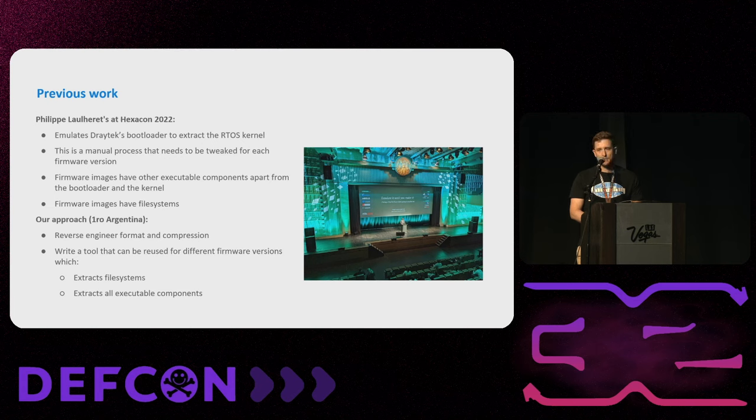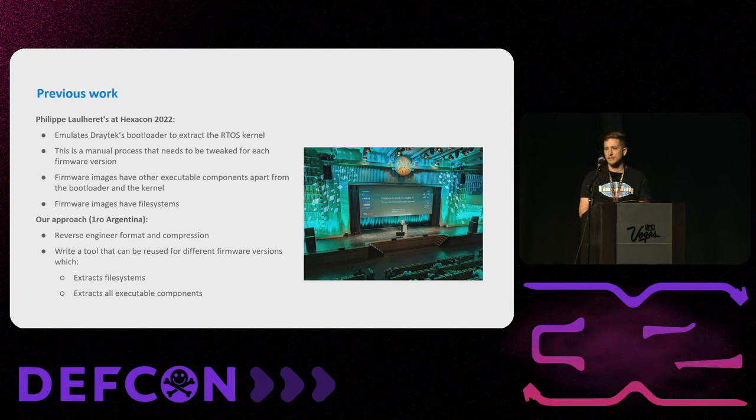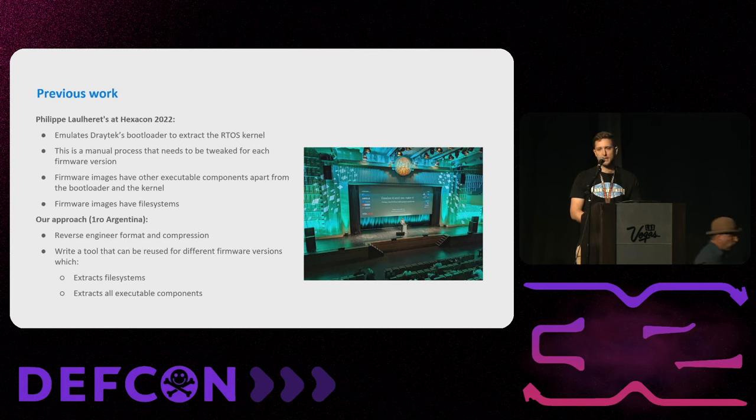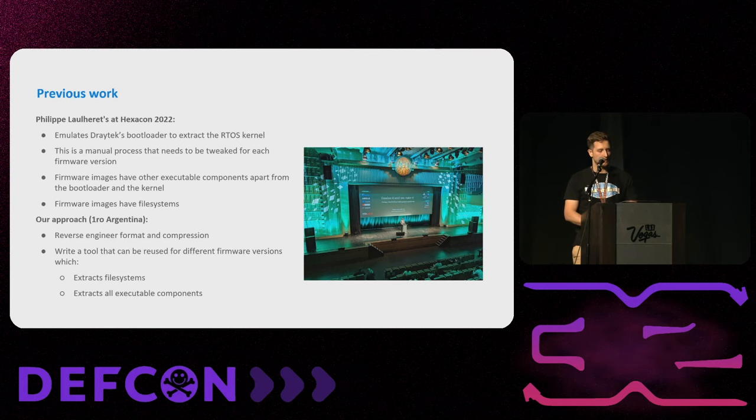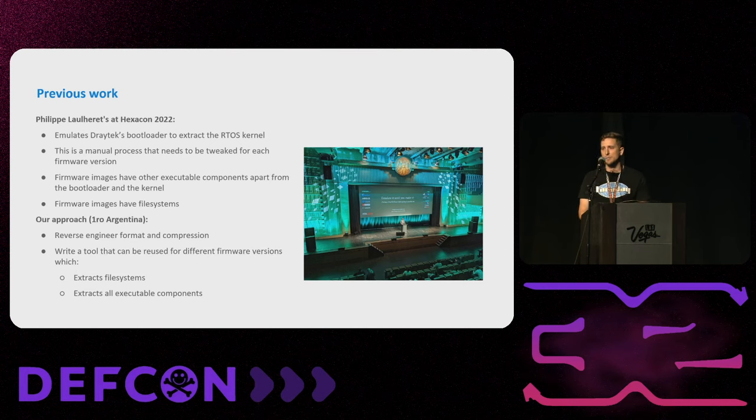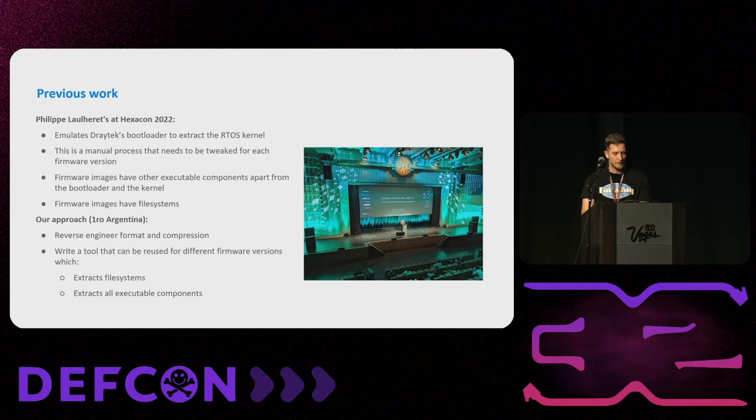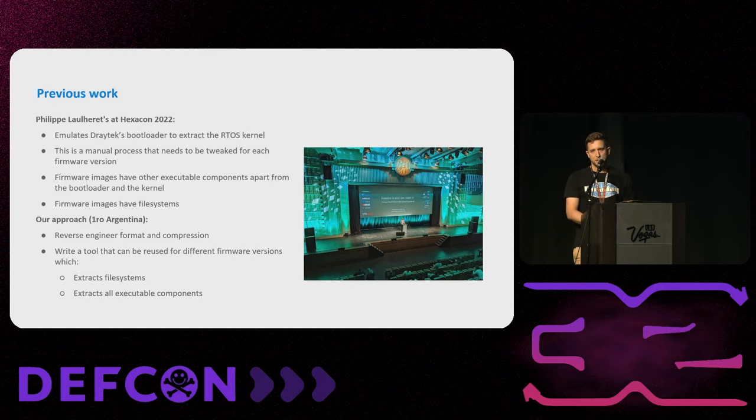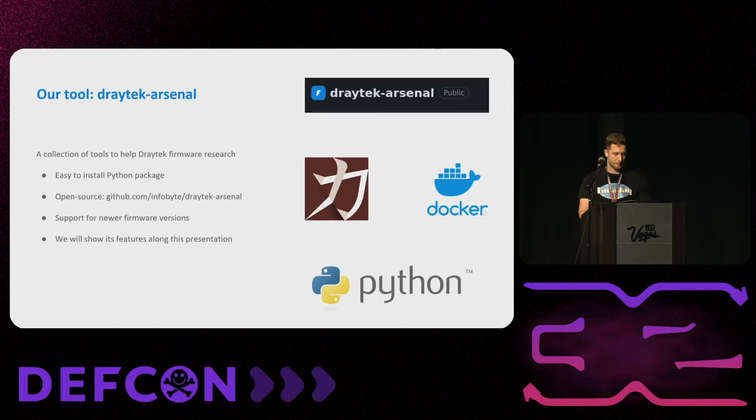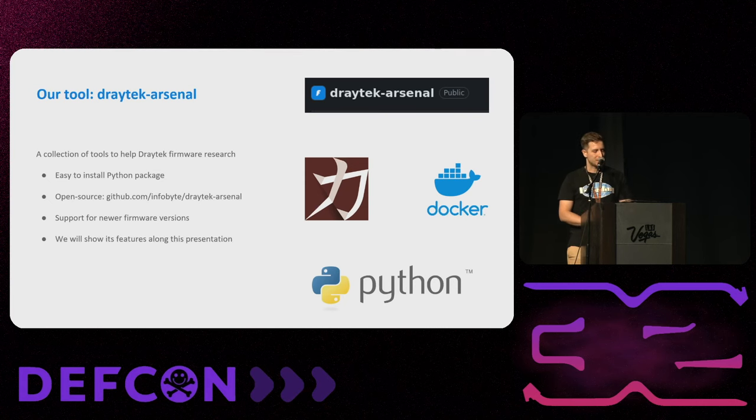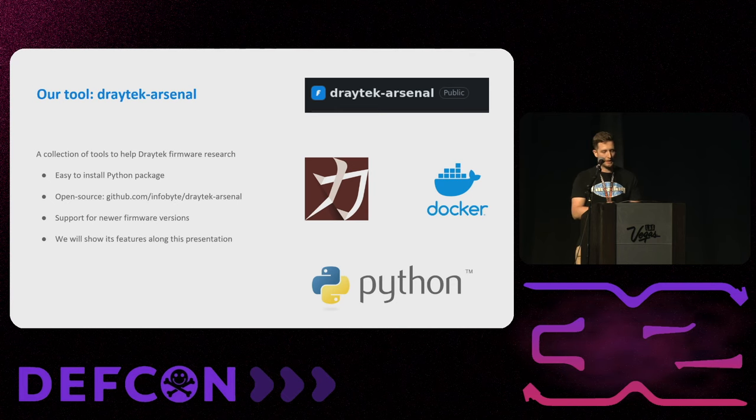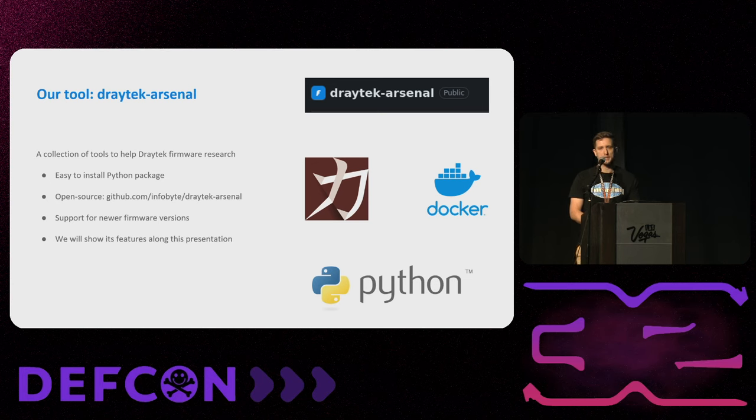Luckily for us we found a talk by Philippe Lorette at Hexacon 2022 where he described that by emulating DrayTek's bootloader we can make it extract the RTOS kernel. The disadvantage of this approach is that this is a manual process and you have to tweak the addresses for each firmware version. And the other problem is that these firmware images have other executable components apart from the RTOS kernel and file systems that you cannot extract this way. So our approach was to reverse engineer the format and write a tool that can extract all firmware versions from different models, extracting all file systems and all the executable components. We named our tool Ryota Arsenal. It's a collection of tools. We wrote this in Python. It's open source. You can check it out at that repository. The idea is to support all these new firmware versions. And we will be showing along this presentation all the features that we implemented.